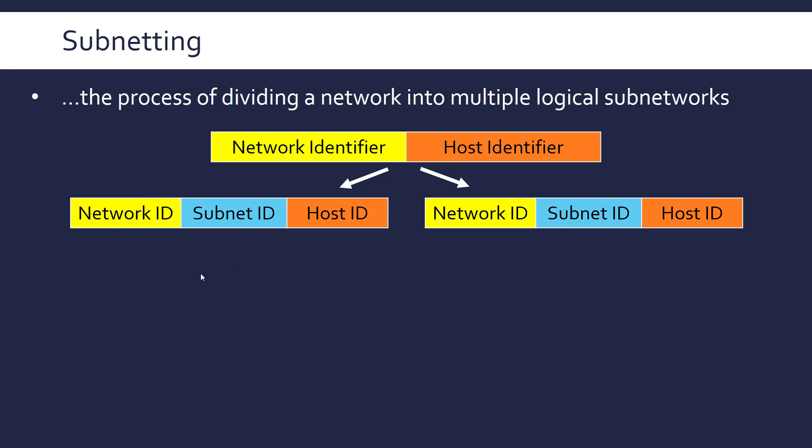So now we're looking at an IP address and we're looking at the network ID because this is the larger network. We're then looking at which actual subnet it is within this network, then we're looking at which device it is within this subnet. So we're moving left to right to try and identify this single device.